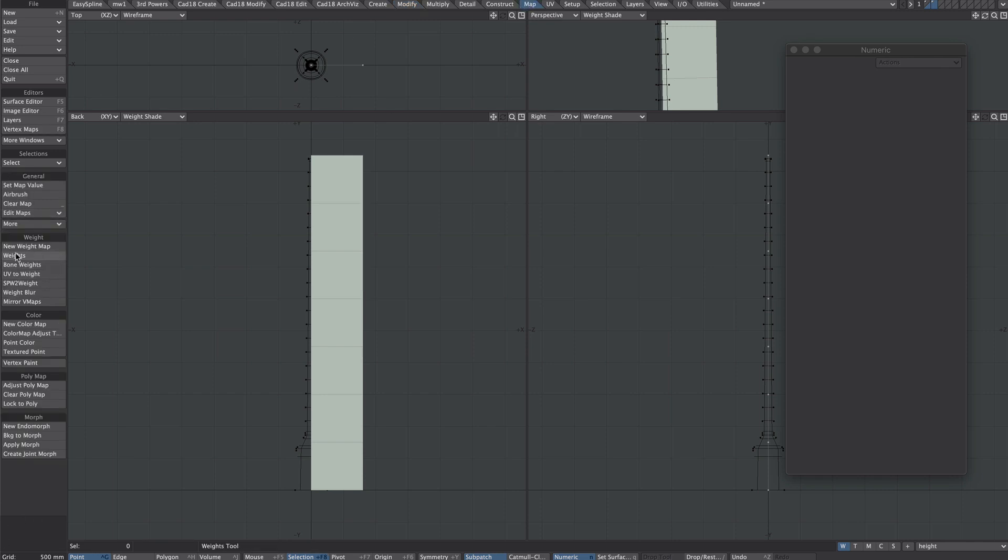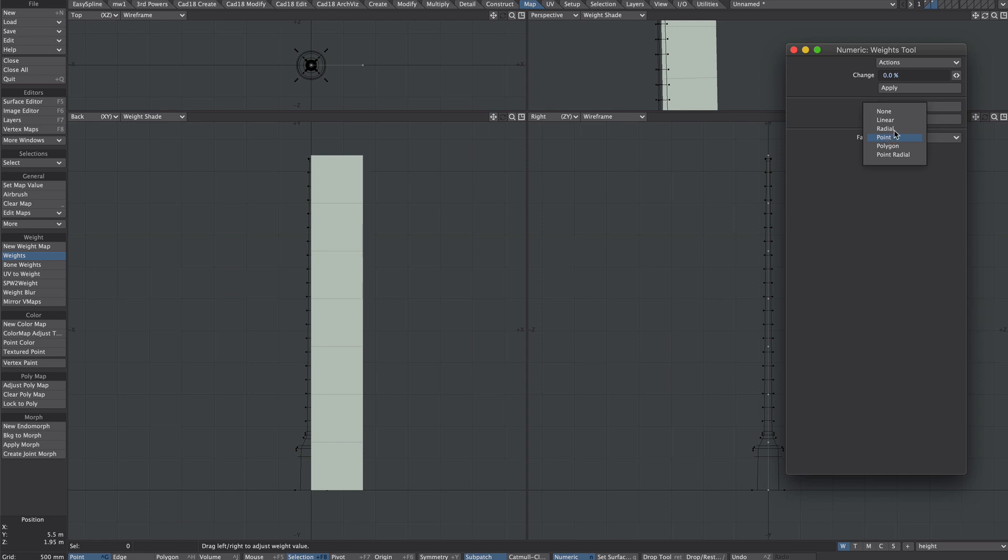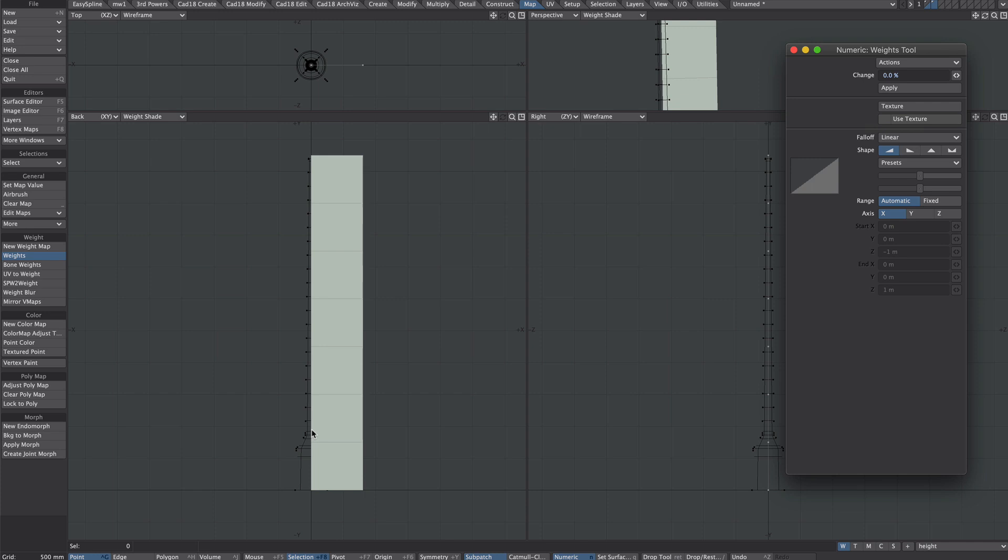Let's go to weights and then we want to go under the falloff. We don't want point we want linear. Now with the right mouse button clicked we want to hold and drag to the top.